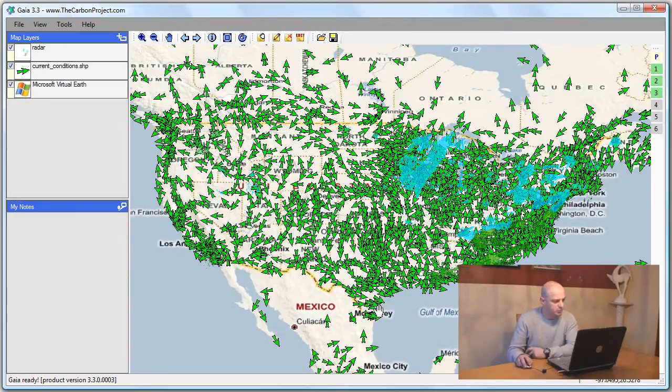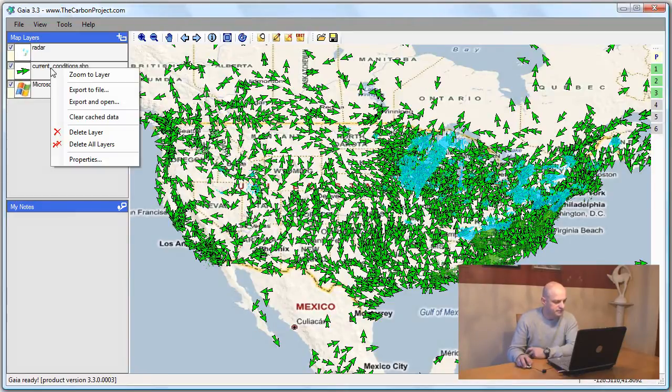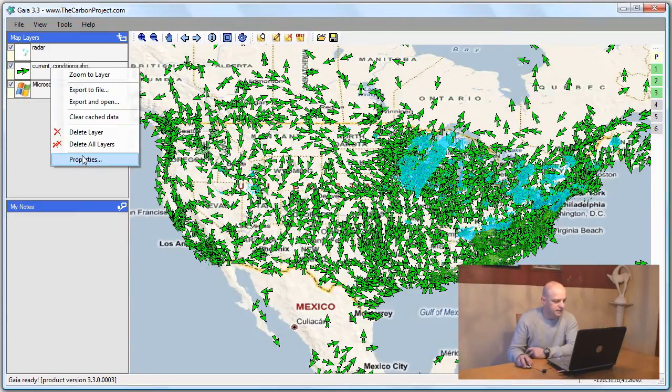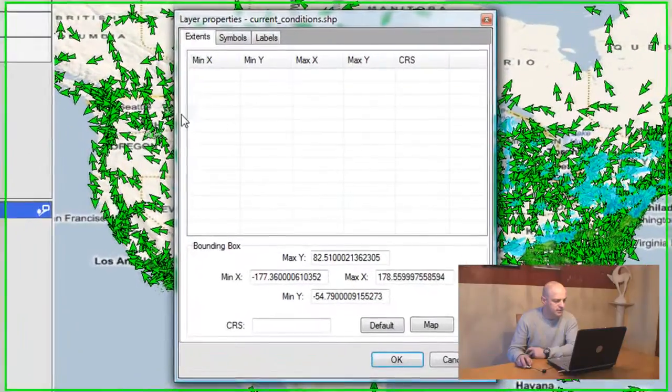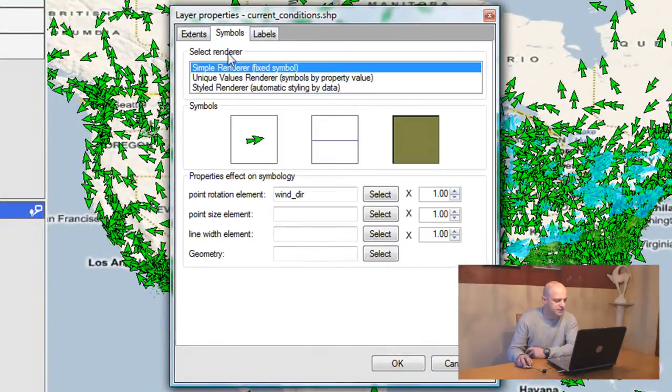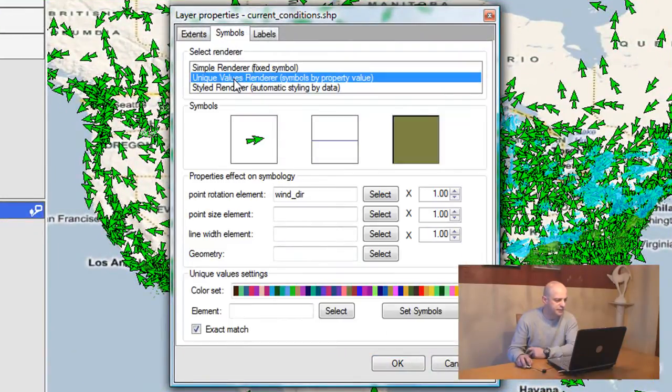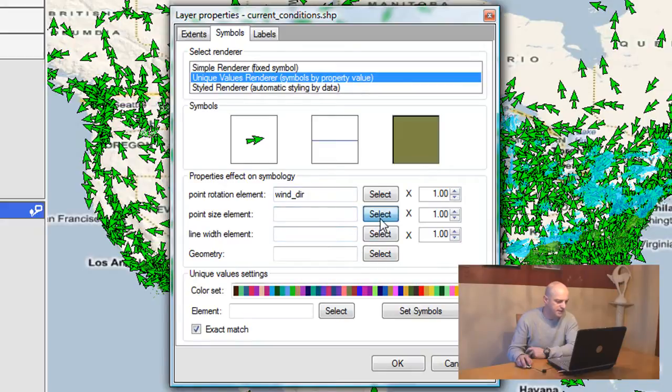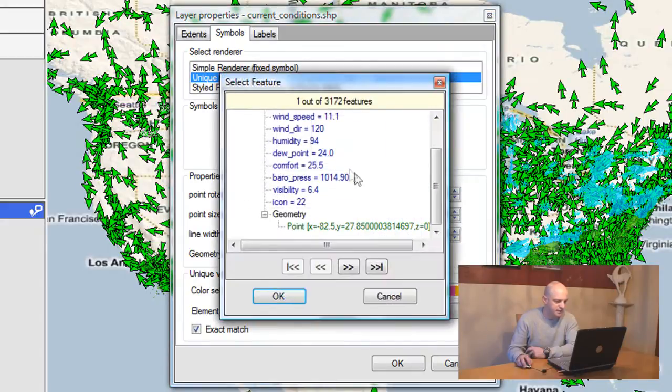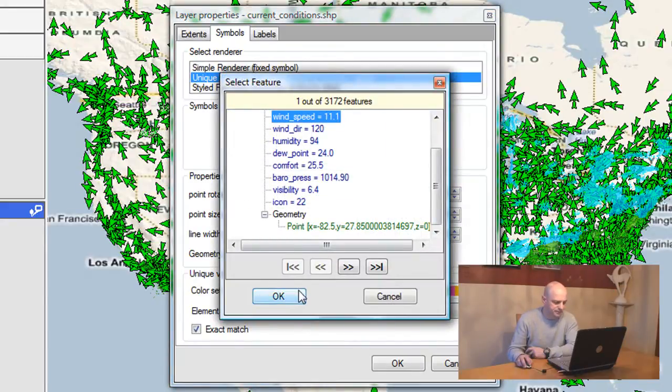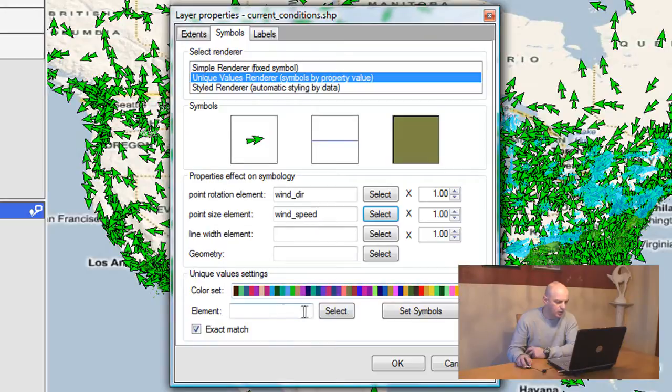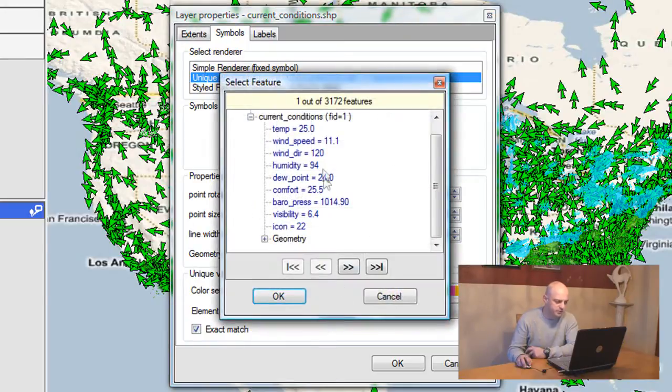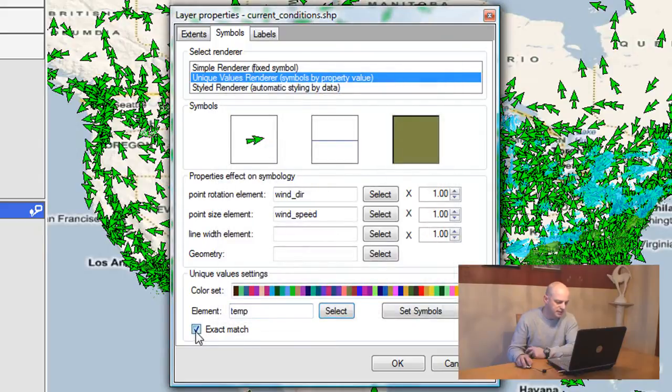Let's go to properties again, go to Symbols. And this time I'll check the unique values renderer. I'll also do a point size according to the wind speed, and I'll set the color of the symbol according to the temperature. I'll make it relative and set the symbols.